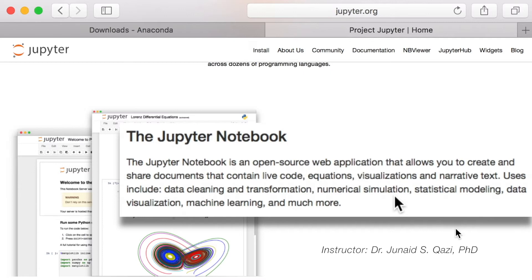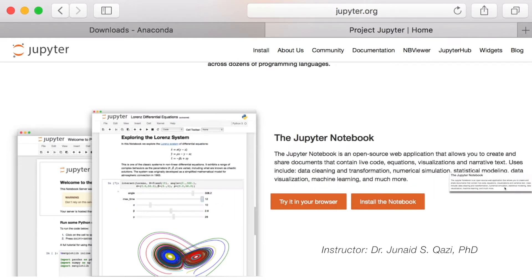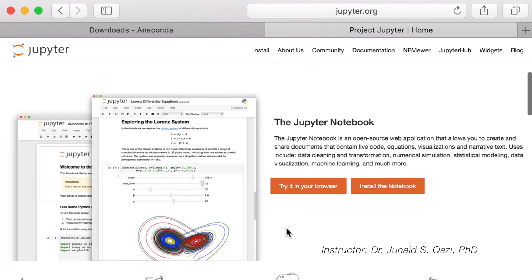Uses include data cleaning and transformation, numerical simulation, statistical modeling, data visualization, machine learning and much more. This is the reason that Jupyter is a great tool for teaching data science and Python libraries. Another big reason is that this is the industry preferred tool and many job descriptions today include skills for Jupyter Notebook as well.